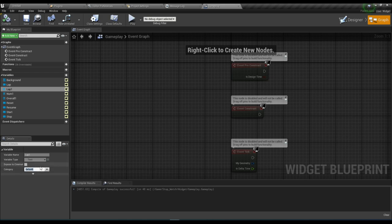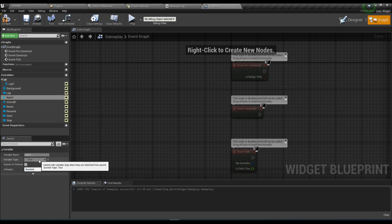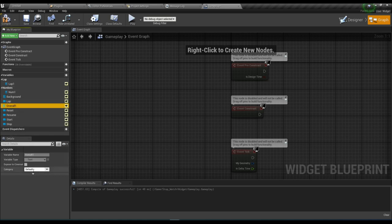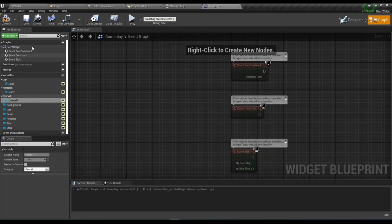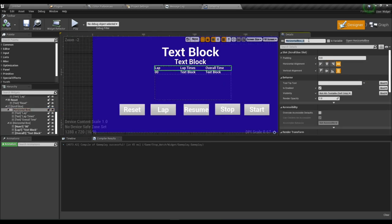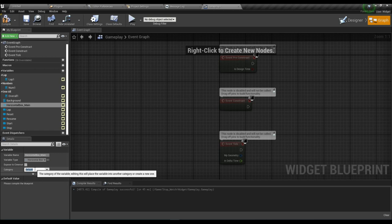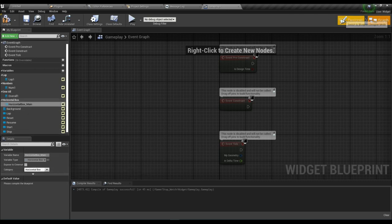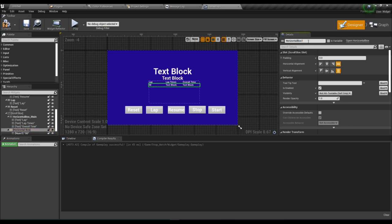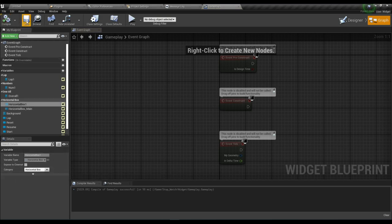Select 'Lap' and set the category to 'Lap'. Set 'Number 1' category to 'Number', and 'Overall' category to 'Overall' — I'm doing this for a nice, organized structure. Name the Horizontal Box 'Horizontal Box Main', make it a variable, and set its category to 'Horizontal Box'. Name the second one 'Horizontal Box 1', make it a variable with the same category. Compile and save.